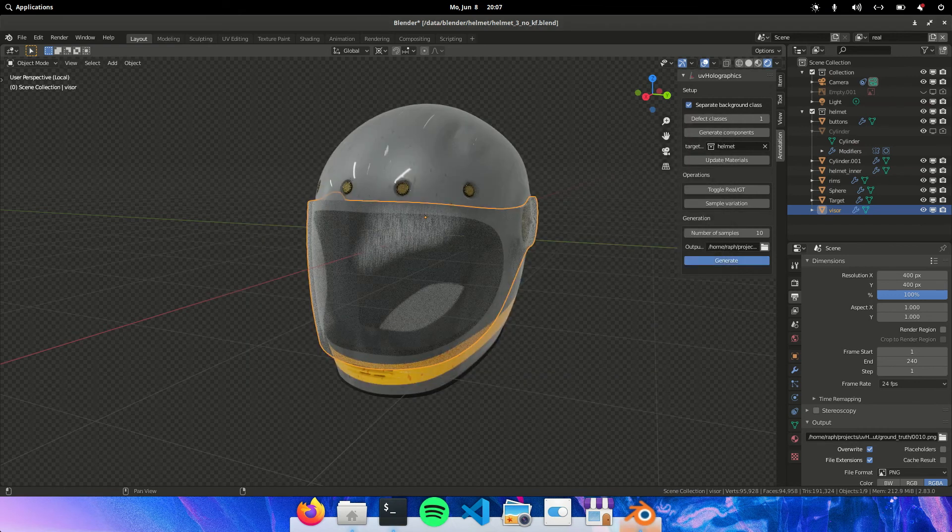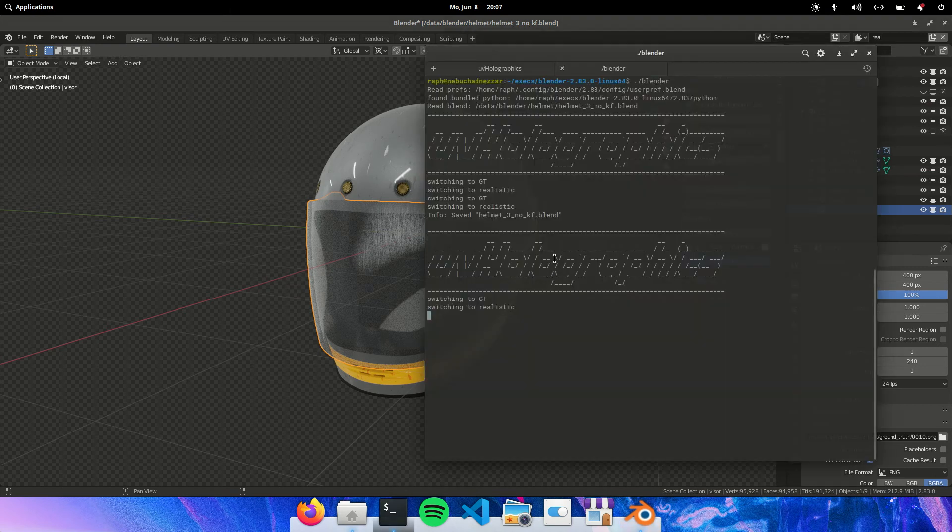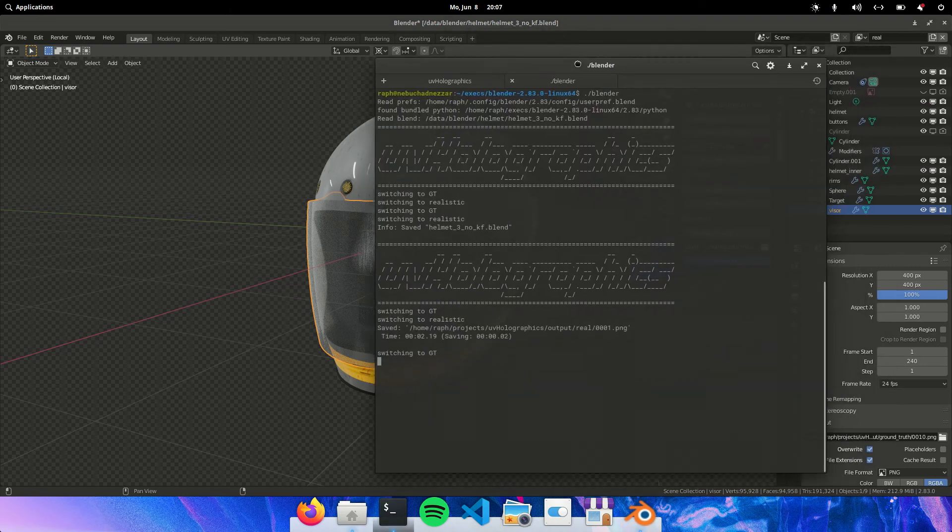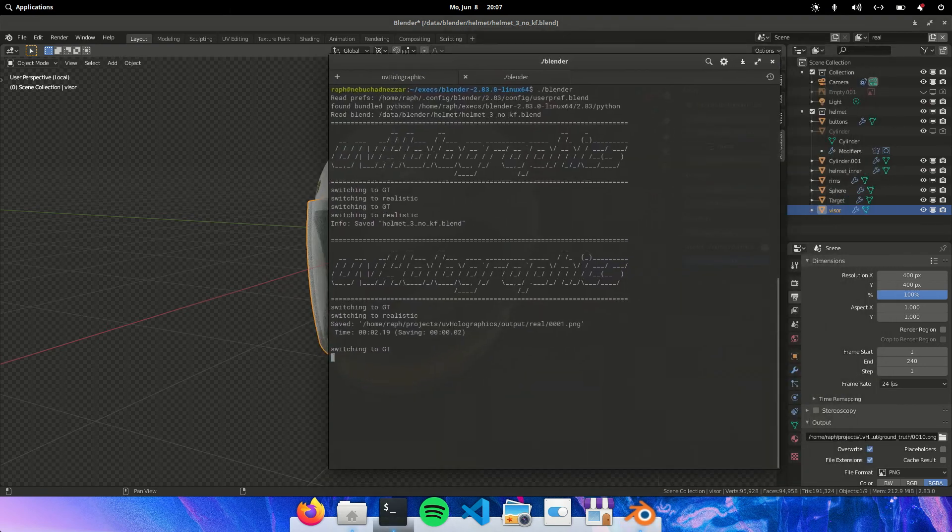Let's generate it. We can check our terminal.